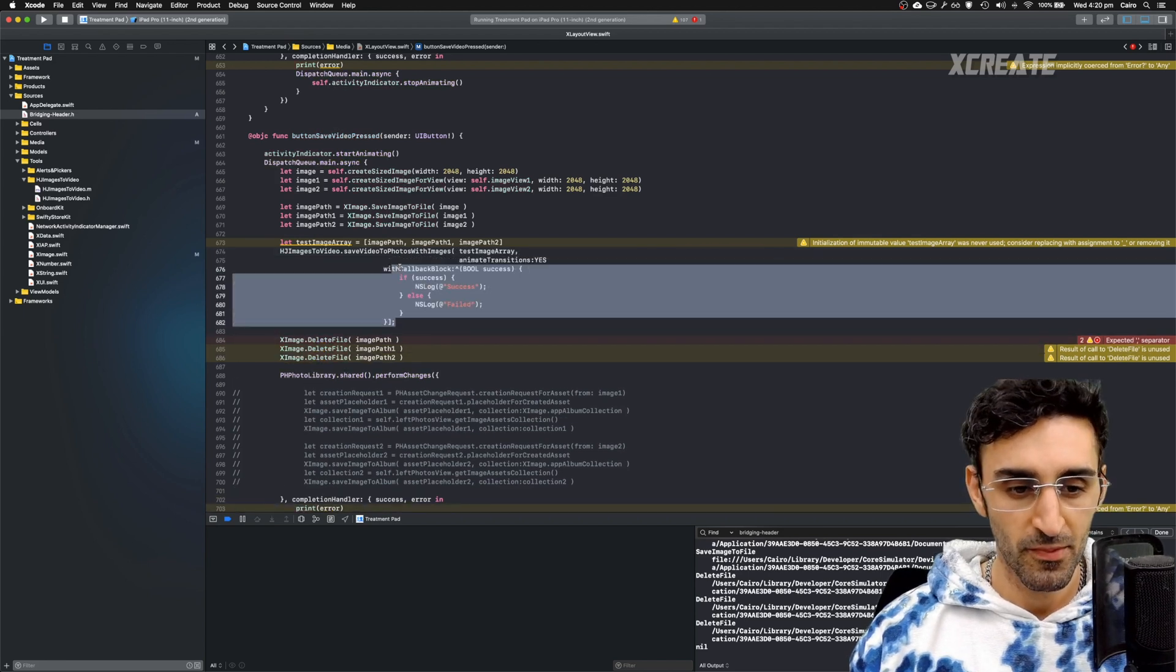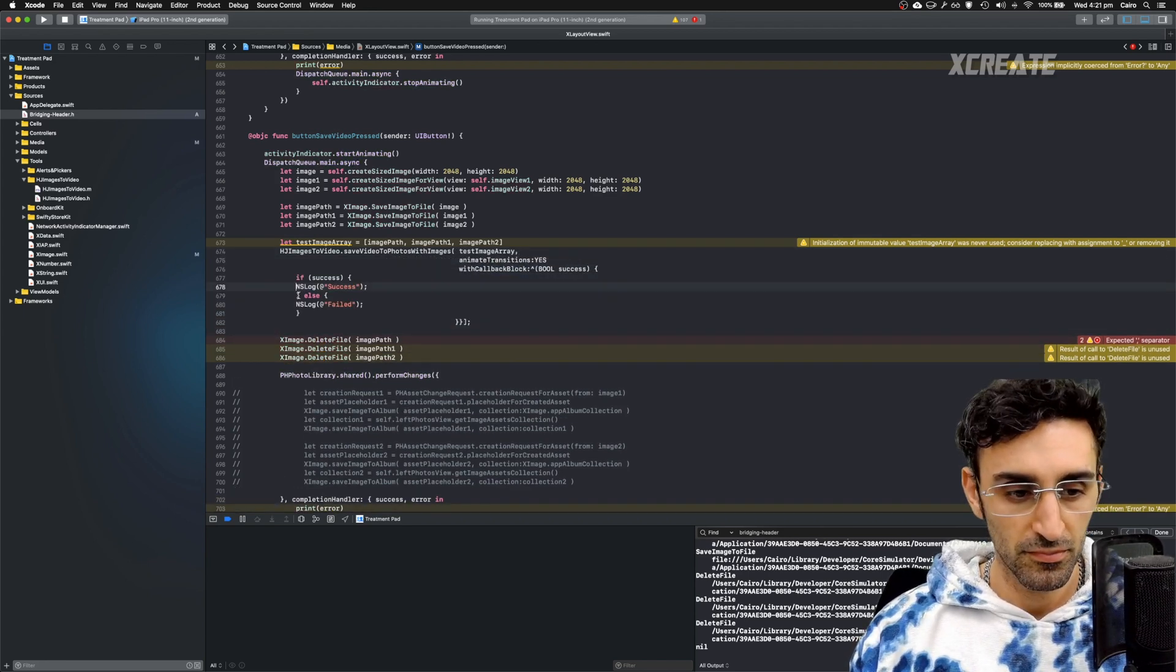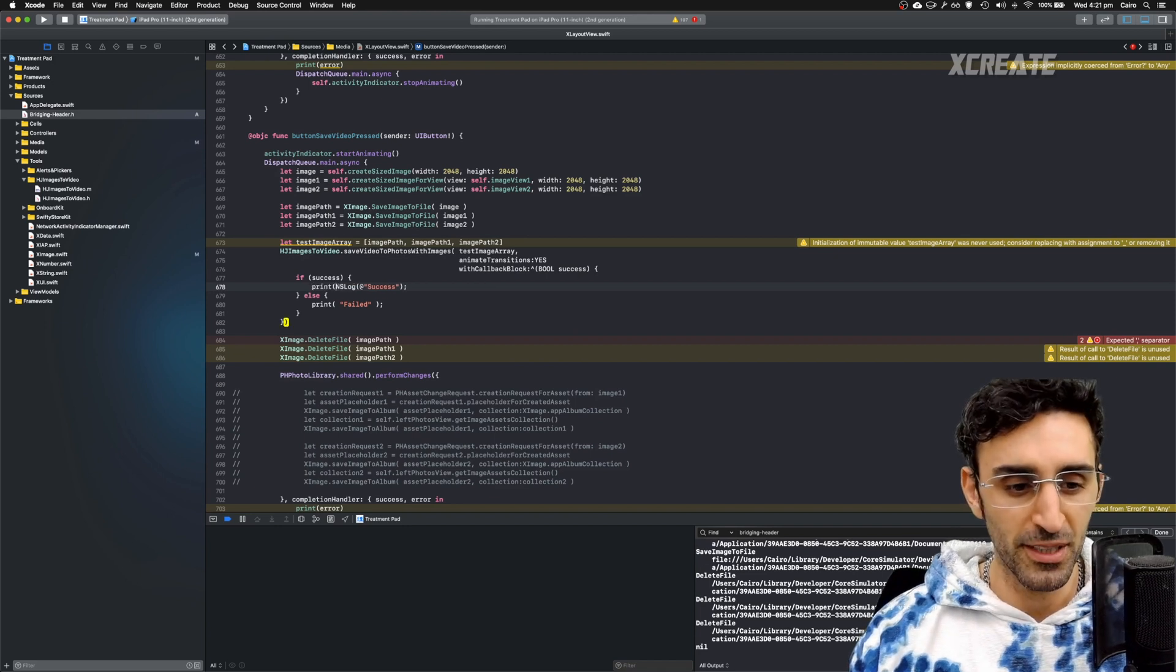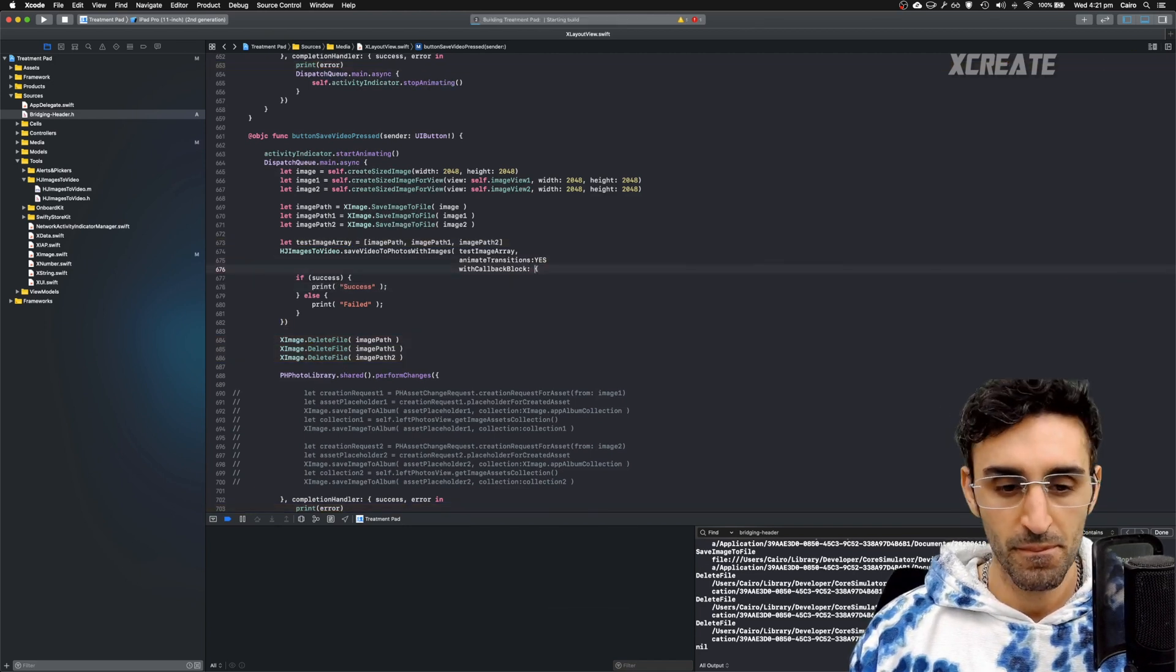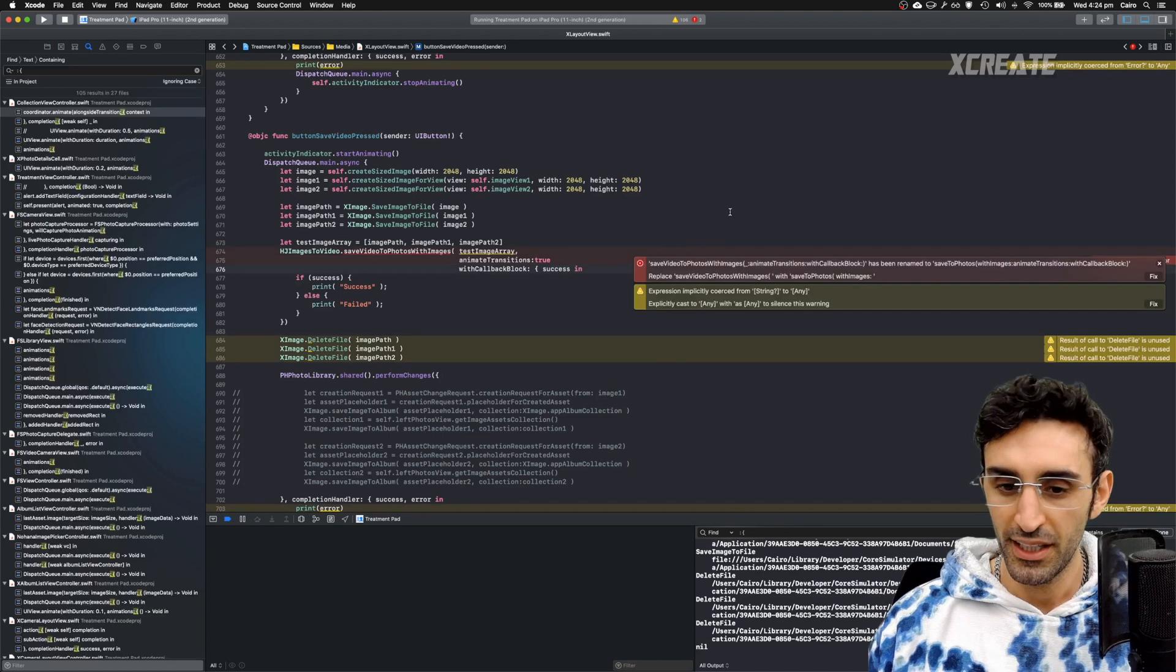So I'll uncomment that stuff and just adapt the code to be Swift rather than Objective-C. Fix any compile error.